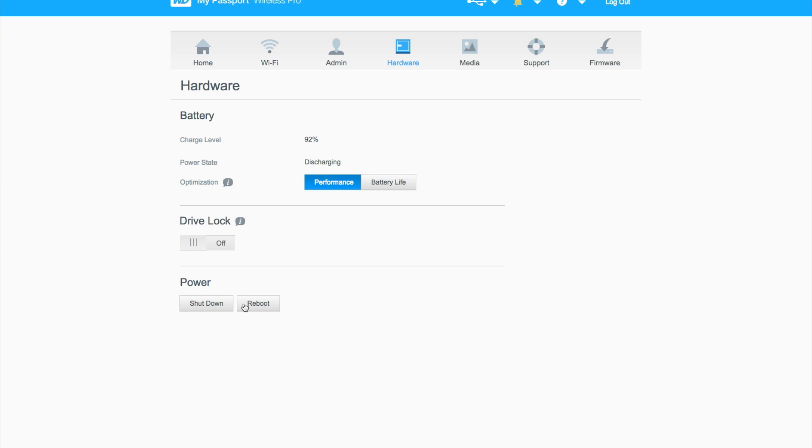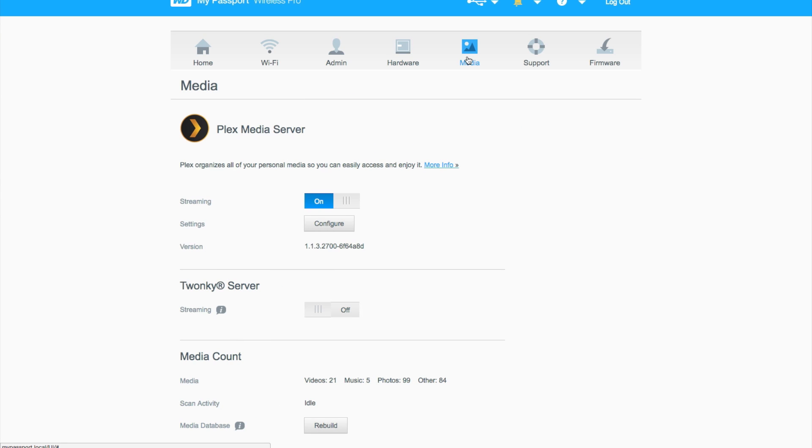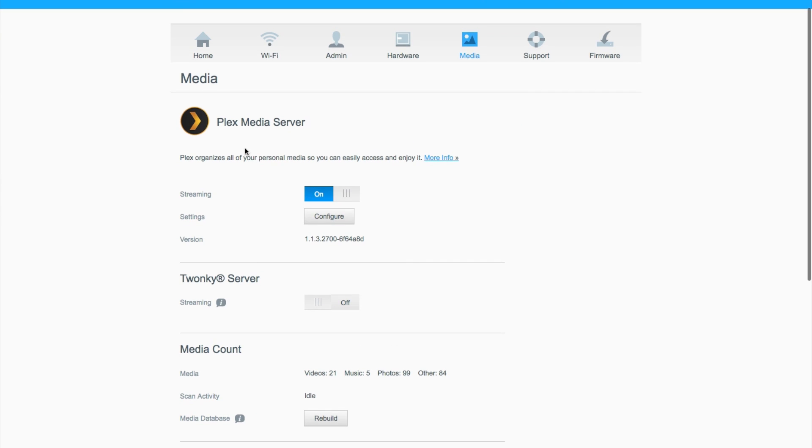From here we can shut down and reboot the hard drive through the software, which is really great. You can see here the media side of stuff, which has the server side of things. We can actually jump into Plex media server and configure this if we want.